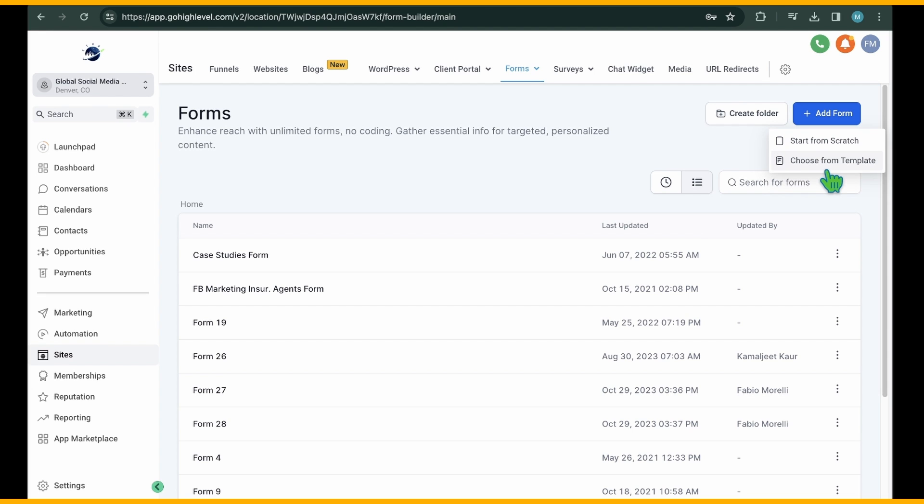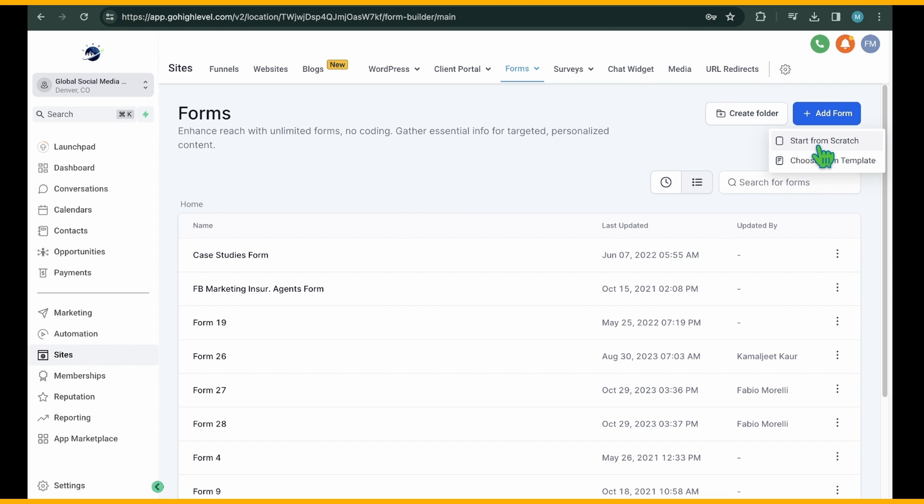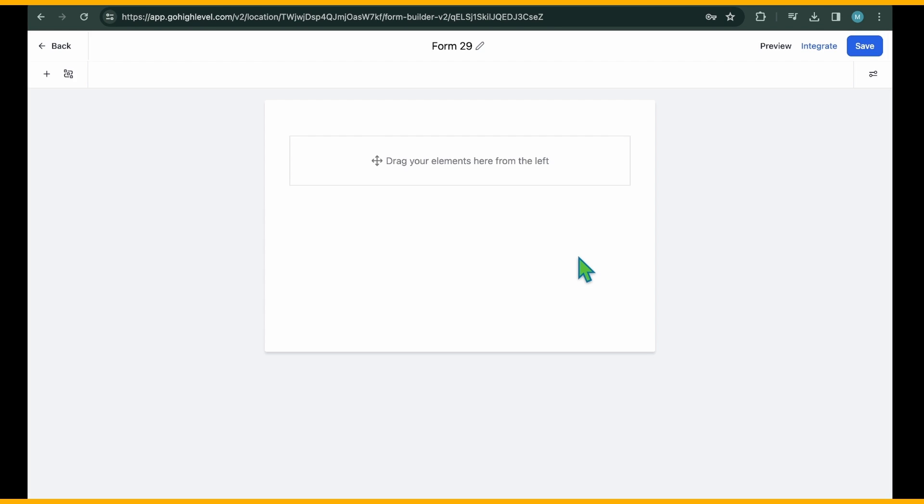In HighLevel, you have two options for form creation. Selecting Start from Scratch opens a blank builder where you can design your form from scratch using a drag-and-drop interface. Customize the form according to your requirements.